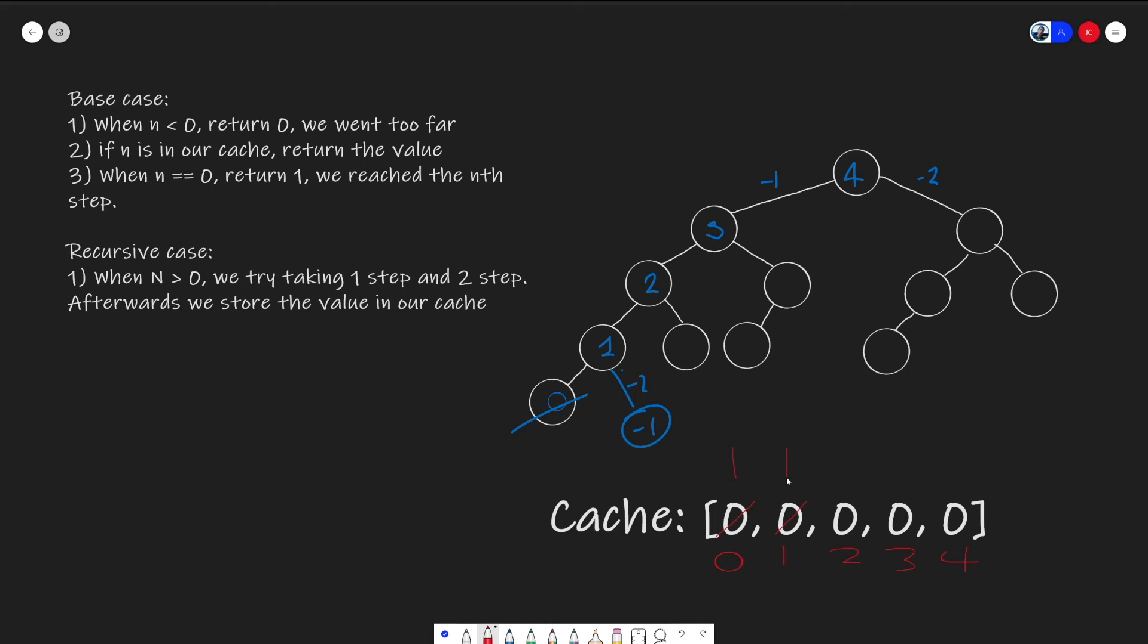At two, we know that previously our minus one will give us an answer of one, but we still need to go to our minus two. And our minus two, two minus two gives us a zero, which will hit our base case. And this will return a one back as well. So now we will have an answer of our left child, which will return a one and a right child, which also returns a one. So on step number two, it will give us an answer.